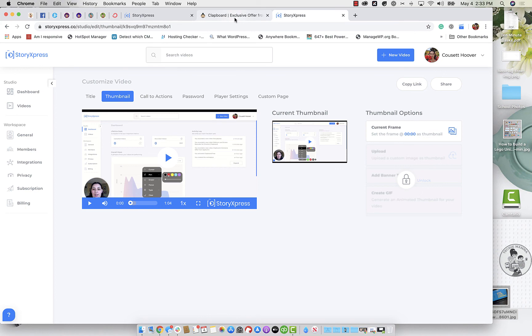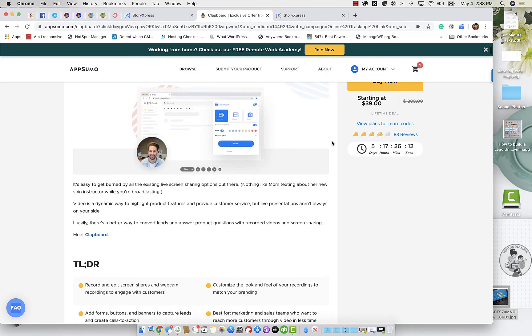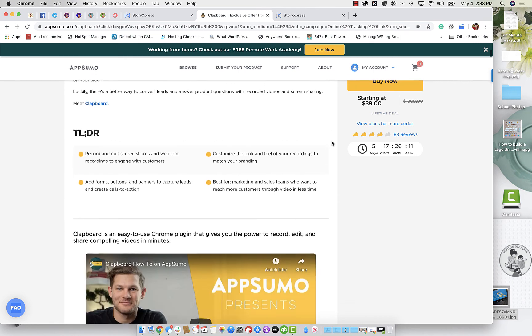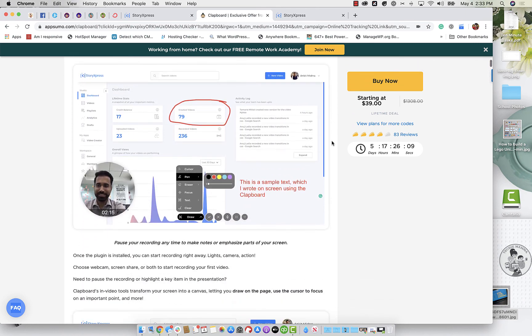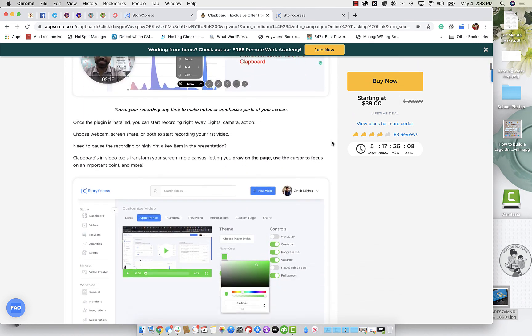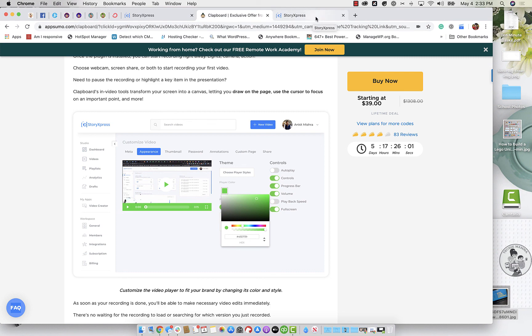So again, really quickly, clapboard $39 in AppSumo, go check it out. I will add the link in the description and happy video recording.